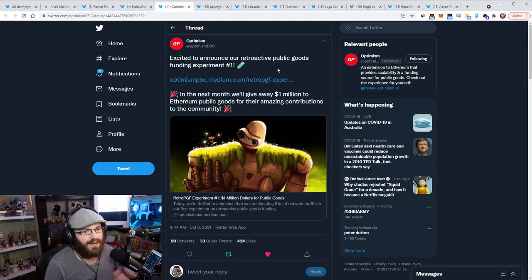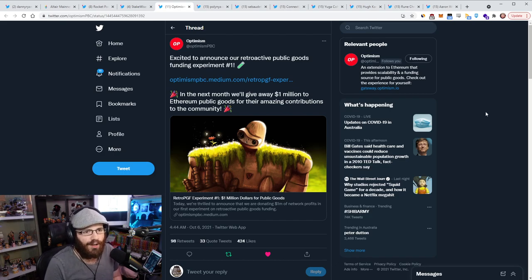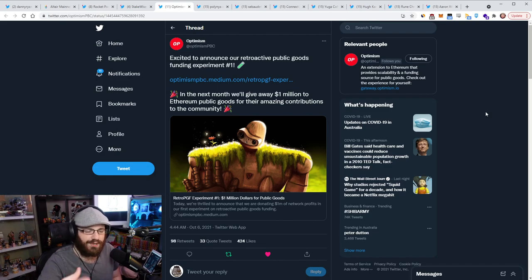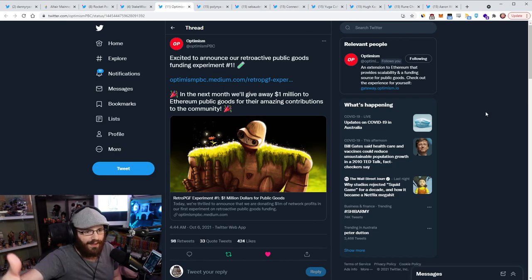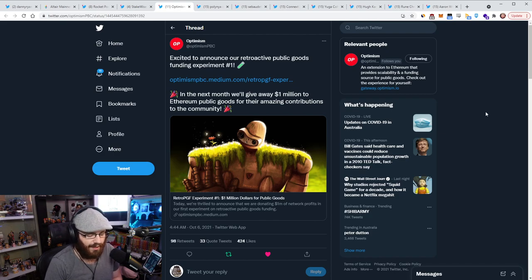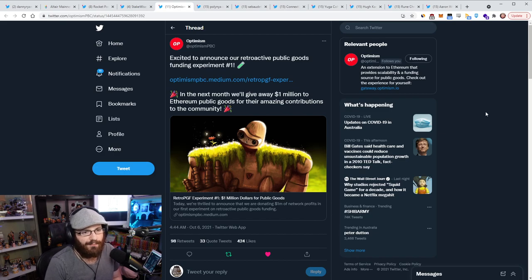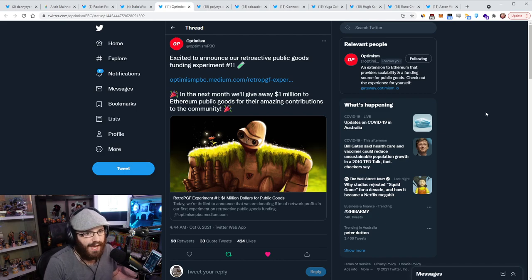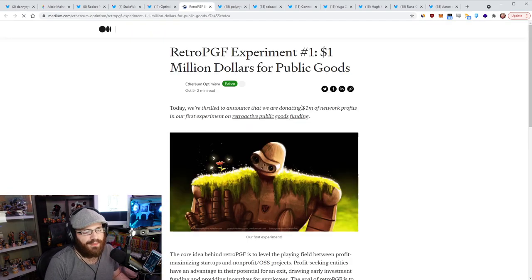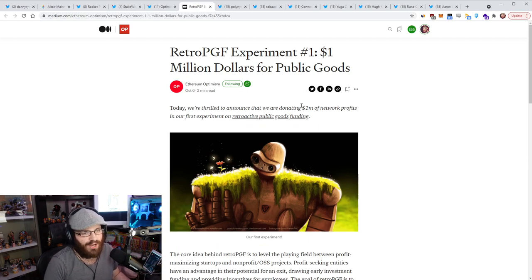Alright, so Optimism has announced their first retroactive public goods funding experiment. Now for those who don't know, just give a bit of context here. A while ago, Optimism announced that all of the profits that they were generating from their optimistic Ethereum sequencer, so the thing that processes the transactions or validate or whatever on their layer 2 network, all the profits would be donated to public goods on Ethereum.